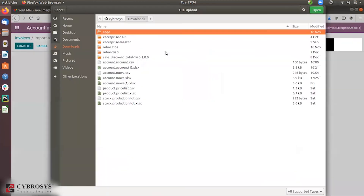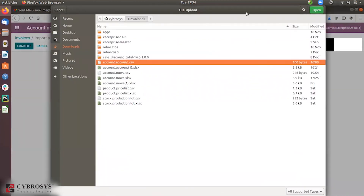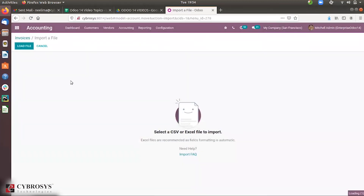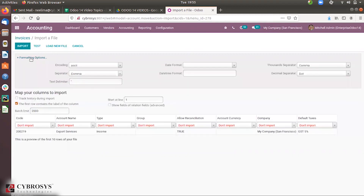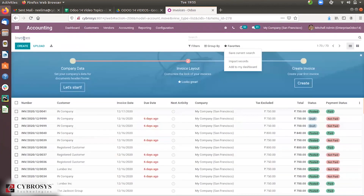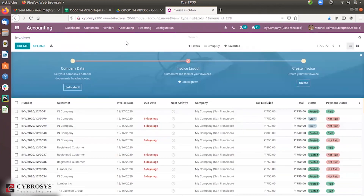Again loading the file — here we can find a formatting option. When you click on it, you can change the formatting, then test it and import the record. That is the difference when importing using a CSV file. That's all about importing customer invoices in Odoo.